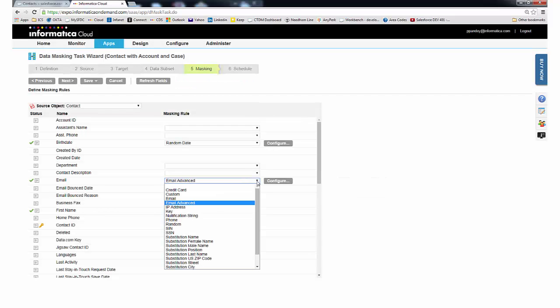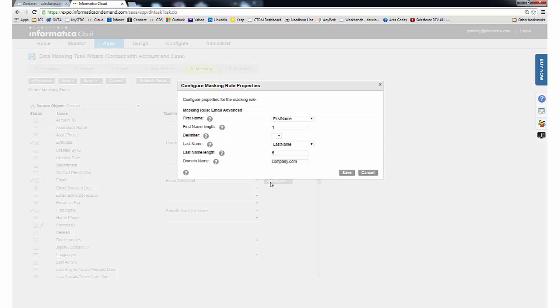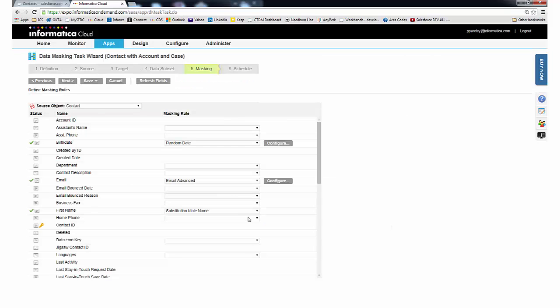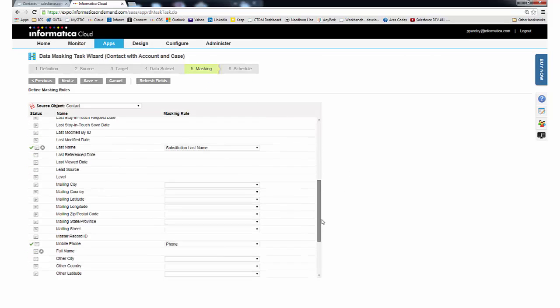For email, we chose the advanced rule where we build an email address from the masked first and last name. For the remainder of the fields, we simply chose the appropriate masking rules.